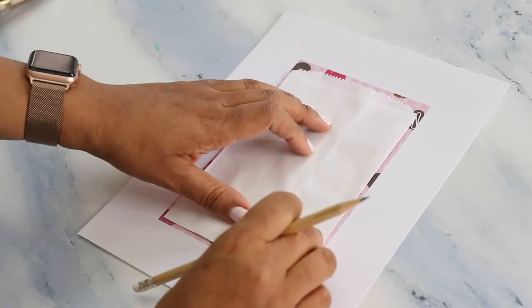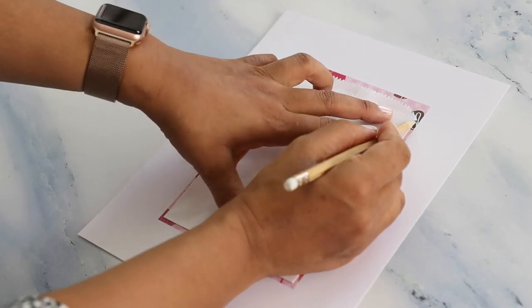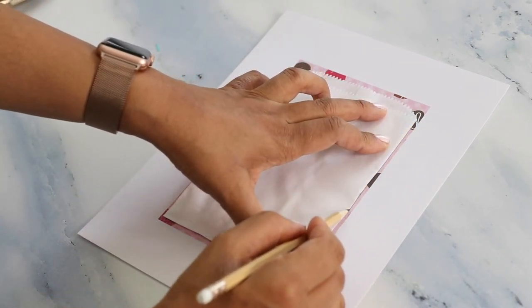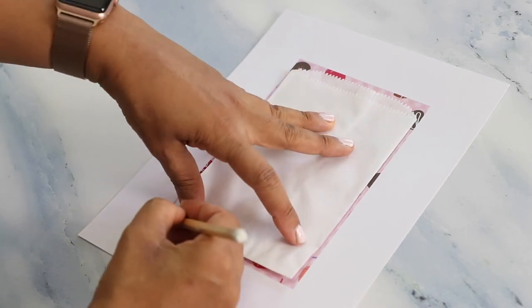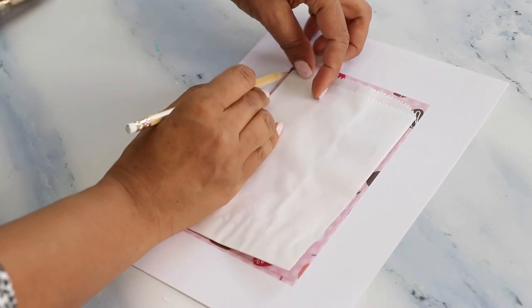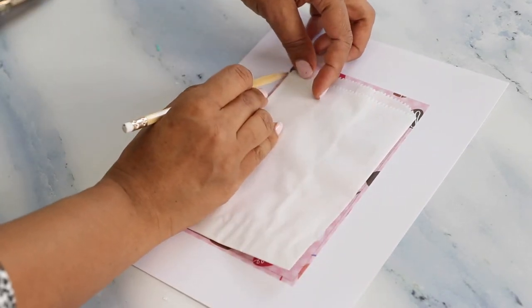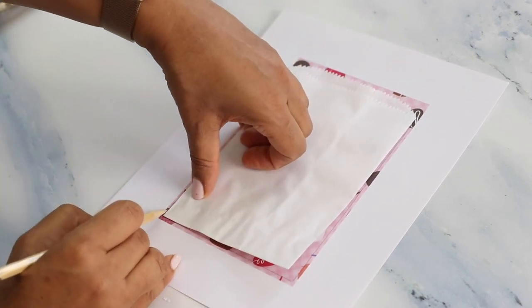Now, place your treat bag on top of the printout and use a pencil to trace exactly along the edge. This is going to make sure that we place our treat bags in the exact same spot every time we place them in our printer.